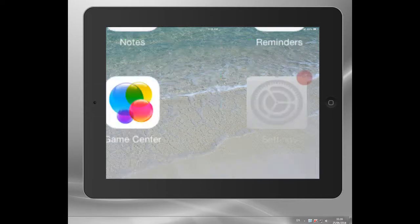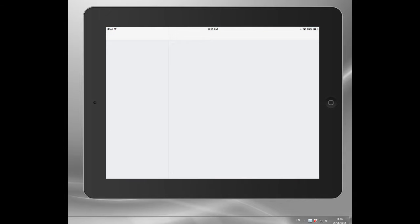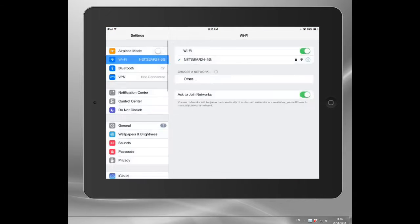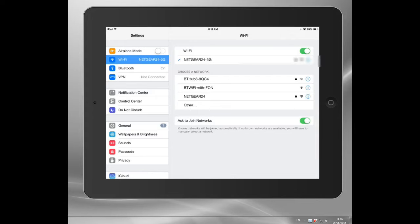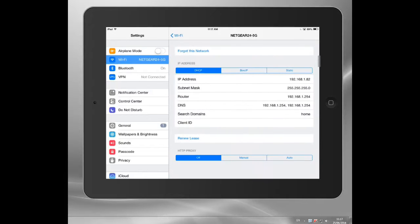Right, you go into your settings button here. You can see here we've got some of my Wi-Fi networks. I'm currently using this Netgear one, which is right in my office. So I just click on it, and you can see here comes up my IP address and all the settings.